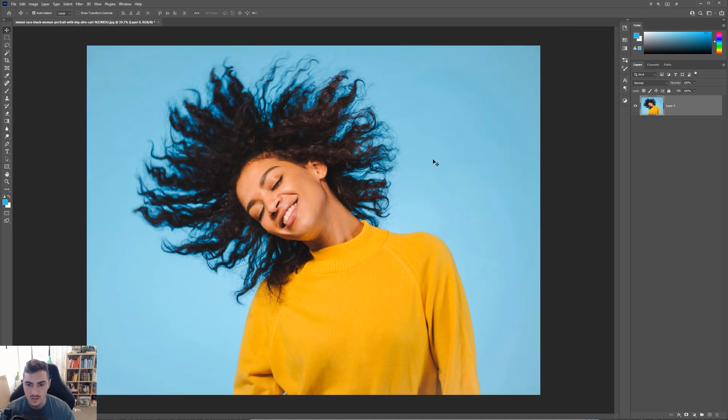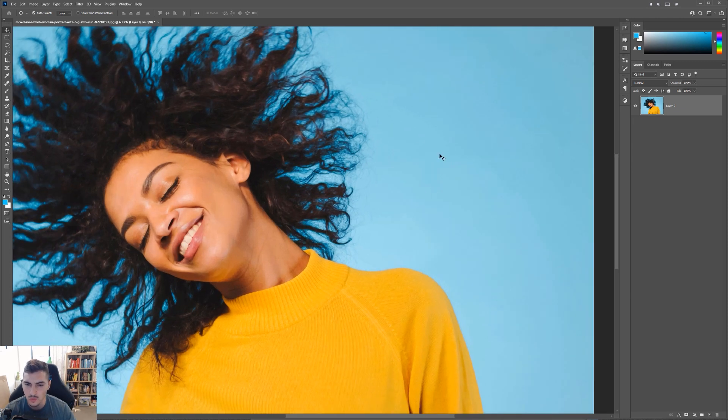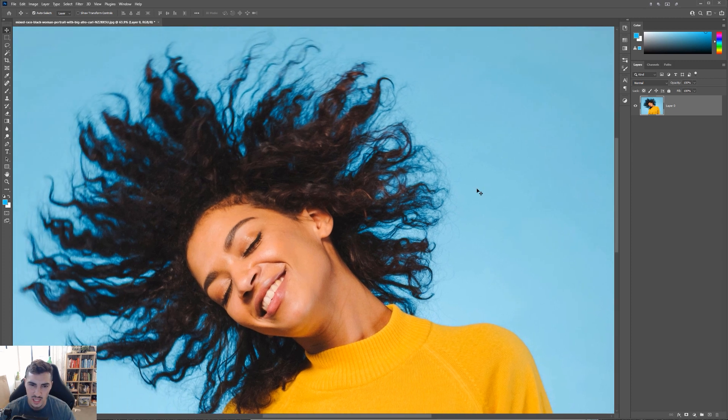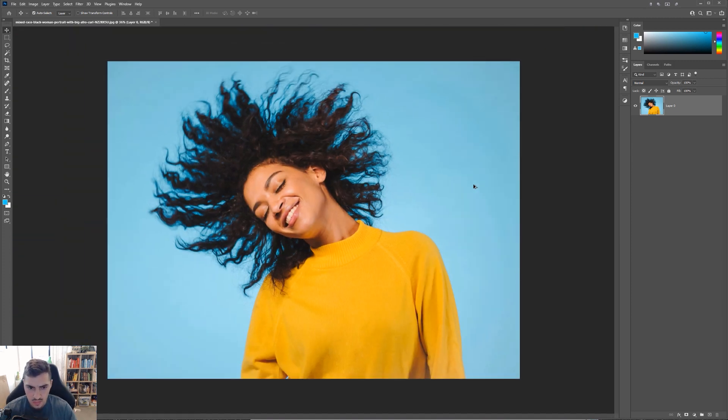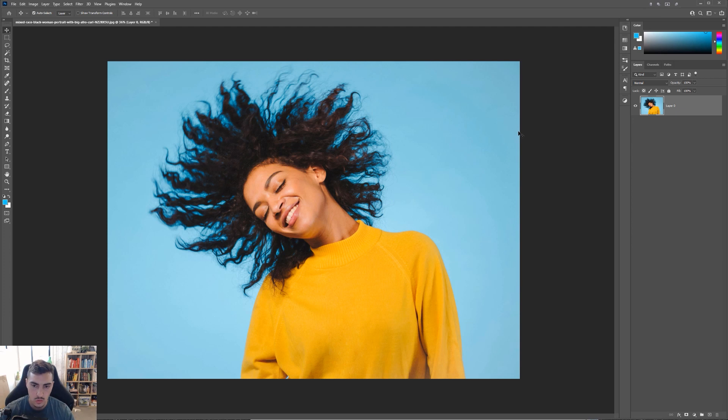So you can see I've got this background. It's a nice blue, very simple and clean, which makes it easier to cut out hair. But Photoshop has a new feature, which is actually really cool. So I've just dragged this image into Photoshop.